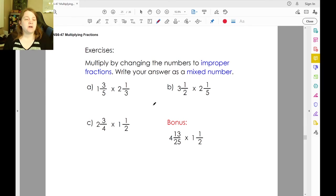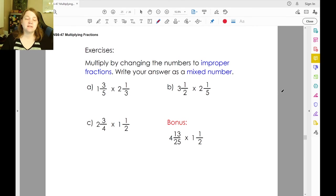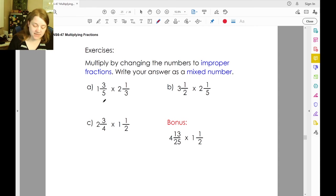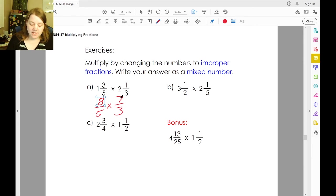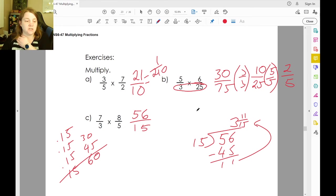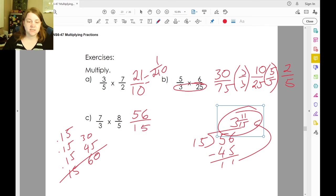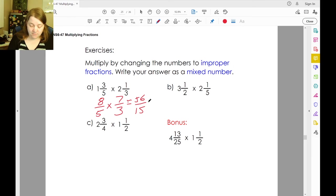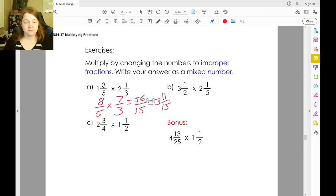They want you to multiply by changing the numbers to improper fractions and then write the answer back as a mixed number. Five times one is five, plus three is eight — so eight-fifths. Two times three is six, plus one is seven-thirds. Eight times seven is fifty-six, five times three is fifteen. Fifty-six over fifteen is the same as three and eleven-fifteenths.